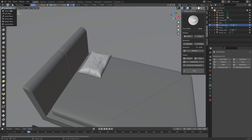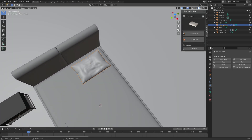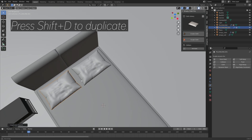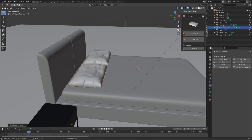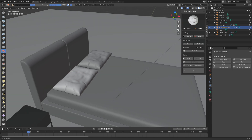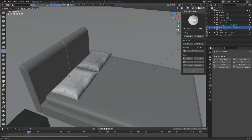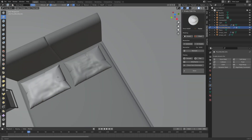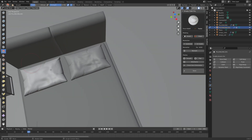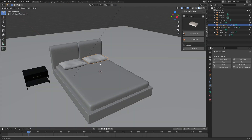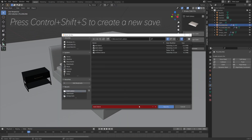Go back to Object Mode and duplicate the pillow — press Shift+D to duplicate and Y to move it on the Y axis. Then go back to Sculpt Mode, smooth out parts and change the look a bit to add variation between the different pillows. Then save.